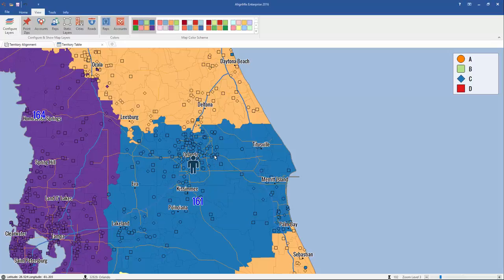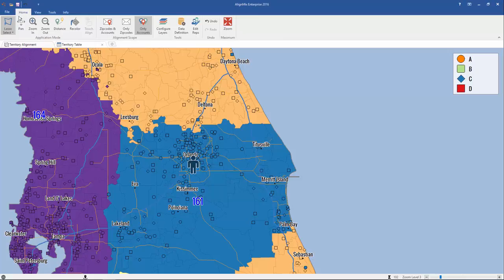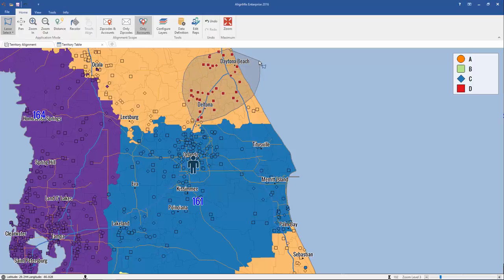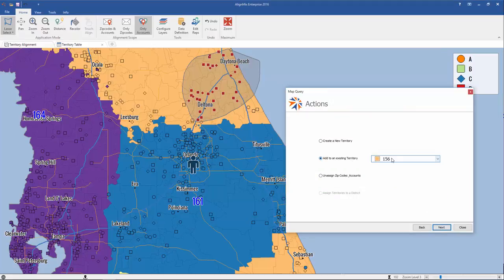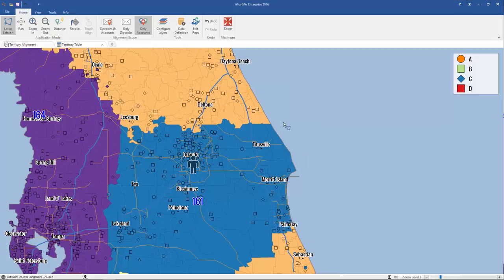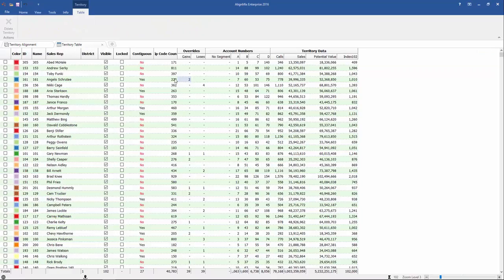That's where that gain comes from. Let's say maybe that was a typo, and these should actually belong to the orange territory. To make that change, simply click on Lasso and make sure you have only accounts set. Select these accounts, making sure you've encompassed those that are incorrectly assigned. Click Next, assign to existing territory 156, click Next, and just like that they've been corrected. If you go back to your territory table, you'll see that it used to be four, and now it's two.